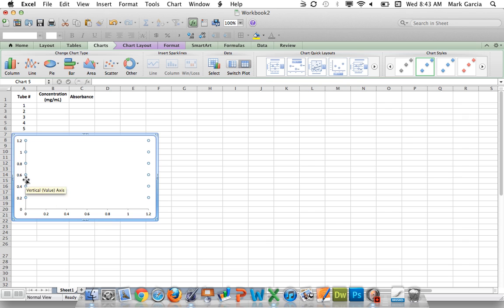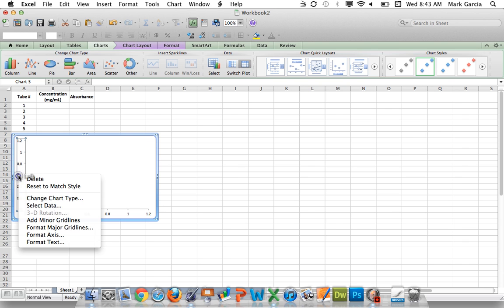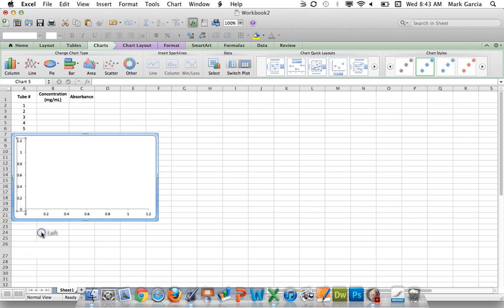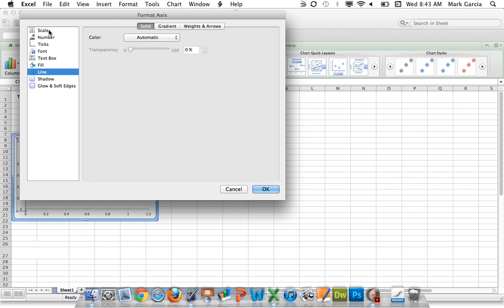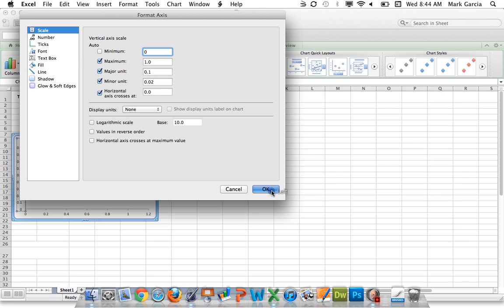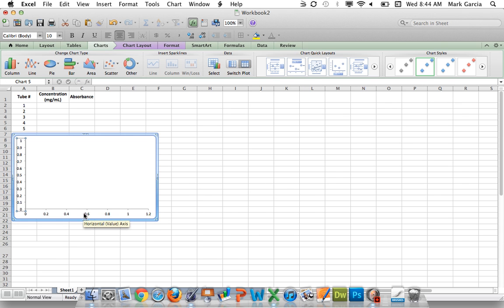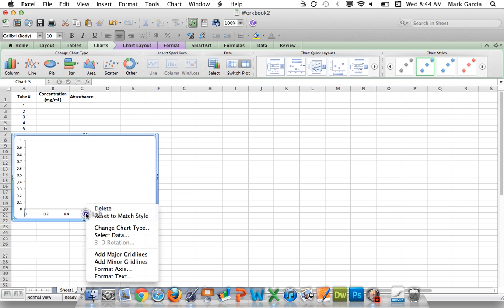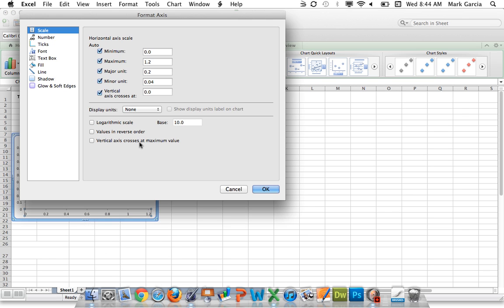I'm going to start by right-clicking on my Y-axis and choosing format axis, and I'm going to select scale. For the minimum value, I'm going to type in zero. Even though it already was listed as 0.0, if this is checkmarked, it's going to auto-correct the scale, and we don't want that. We want our minimum value to be zero because you can't have less than zero absorbance and you can't have less than zero milligrams per milliliter. So I'll click OK. I'm going to do the exact same thing here on my X-axis. Right-click, format axis, and then type zero to remove that checkmark. Click OK.